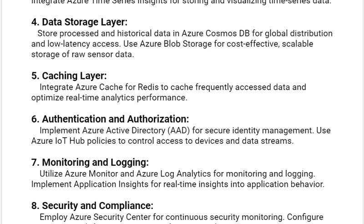Our seventh solution is monitoring and logging. Utilize Azure Monitor and Azure Log Analytics for monitoring and logging. Implement Application Insights for real-time insights into application behavior.